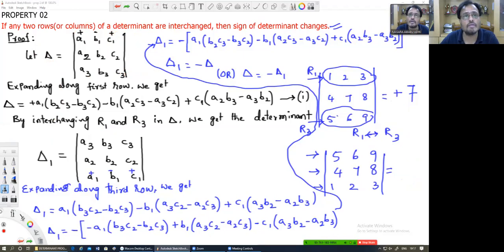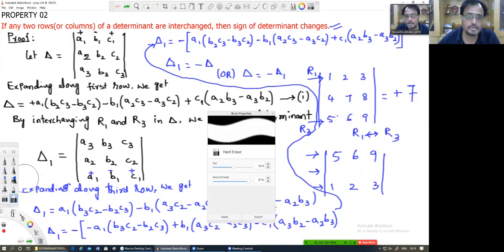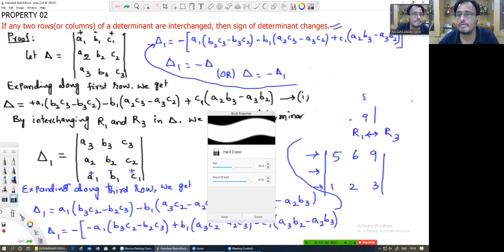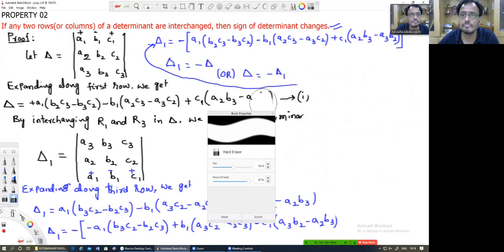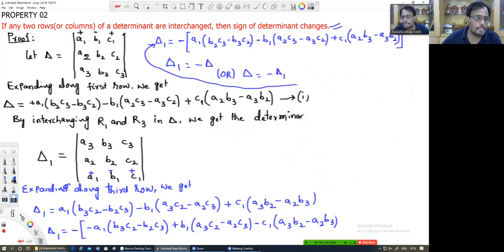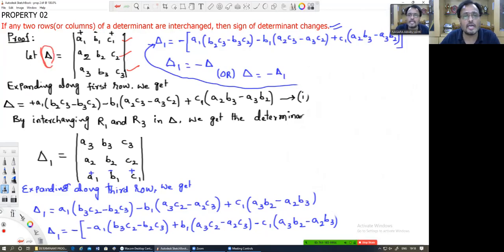So let me complete this proof now. We take the determinant delta with rows A1 B1 C1, A2 B2 C2, A3 B3 C3. We expand delta along the first row with signs plus, minus, plus: plus A1 into (B2 C3 minus B3 C2).